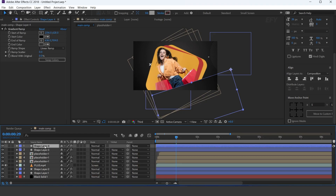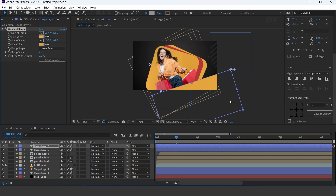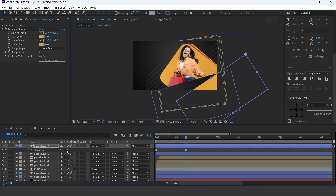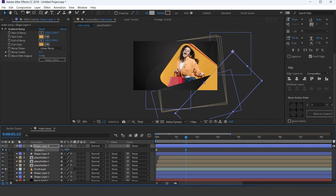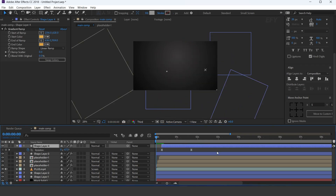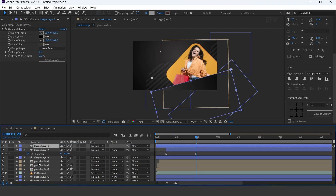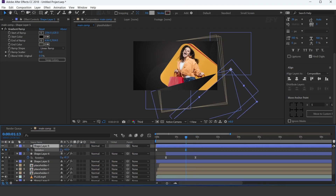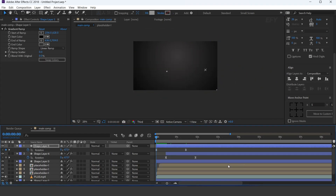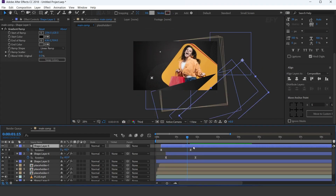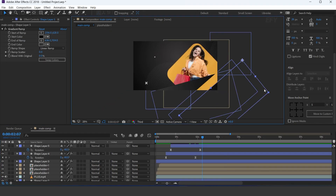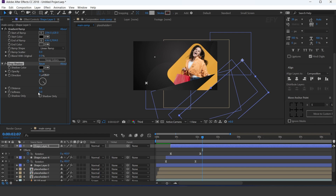Now duplicate the layer, change the gradient color, and adjust the shape layer. Similarly, duplicate one more time and adjust them. Now apply drop shadow effect, change the direction, and increase the distance and softness.